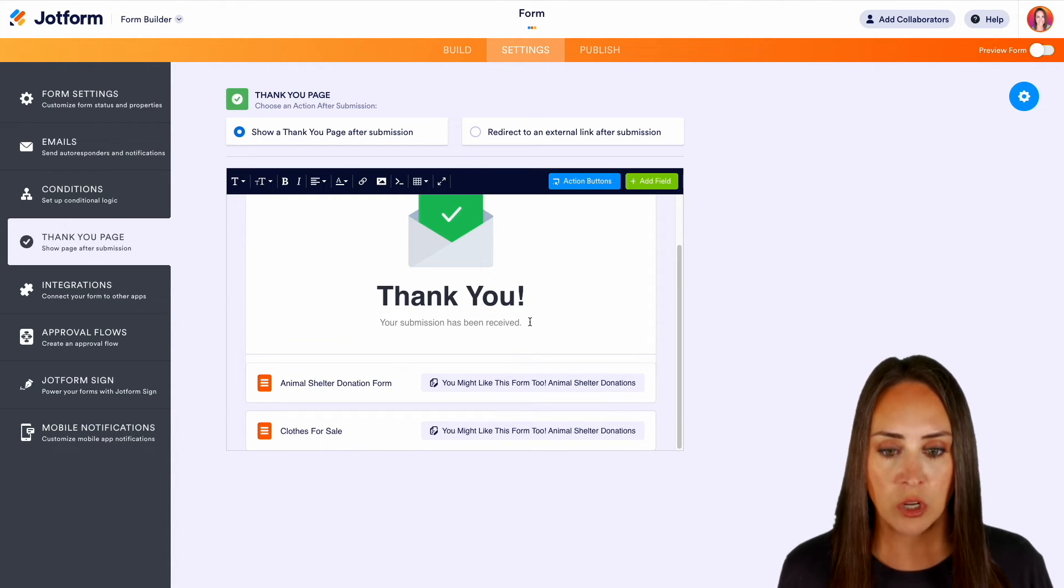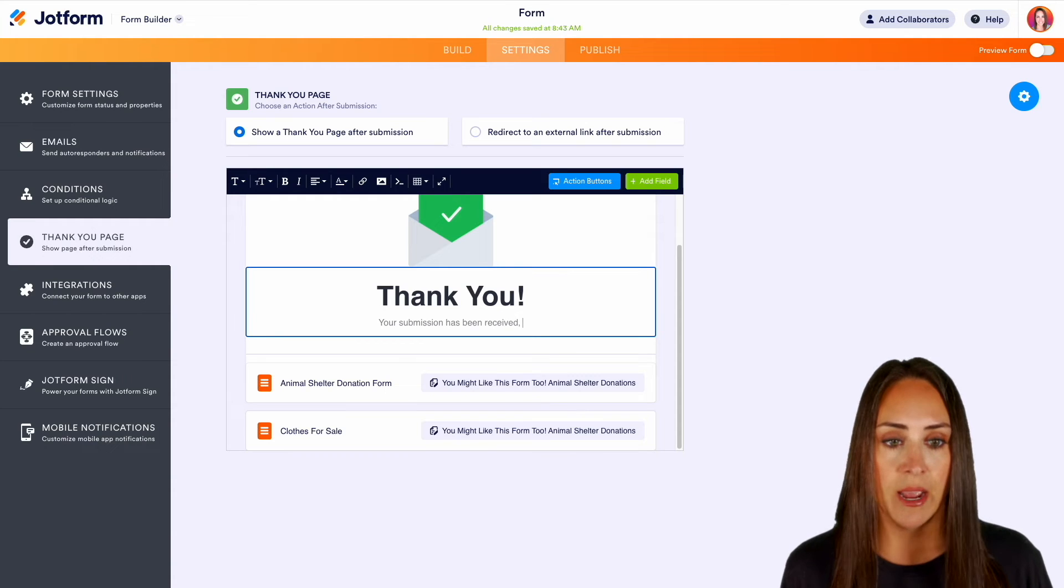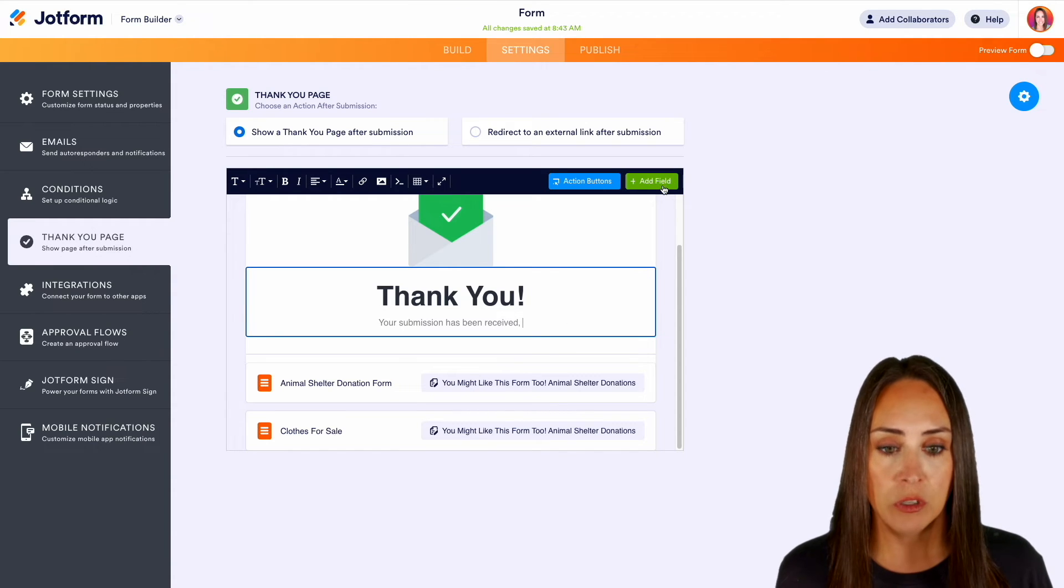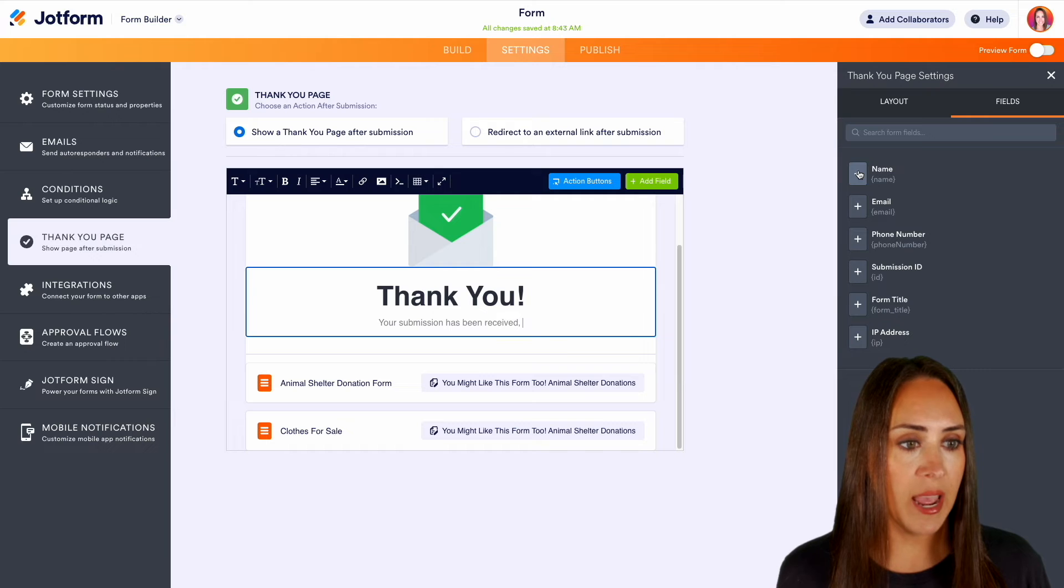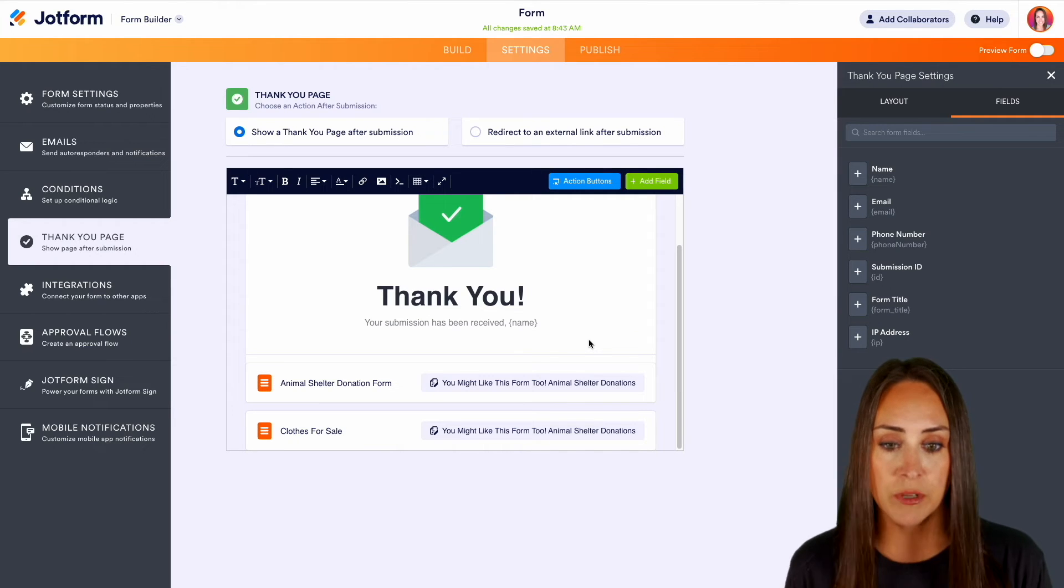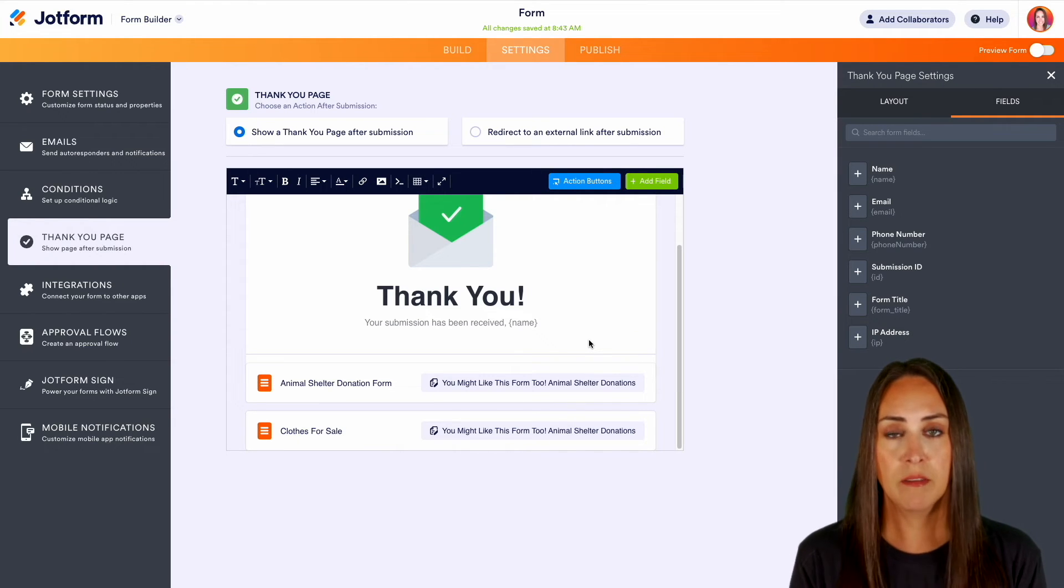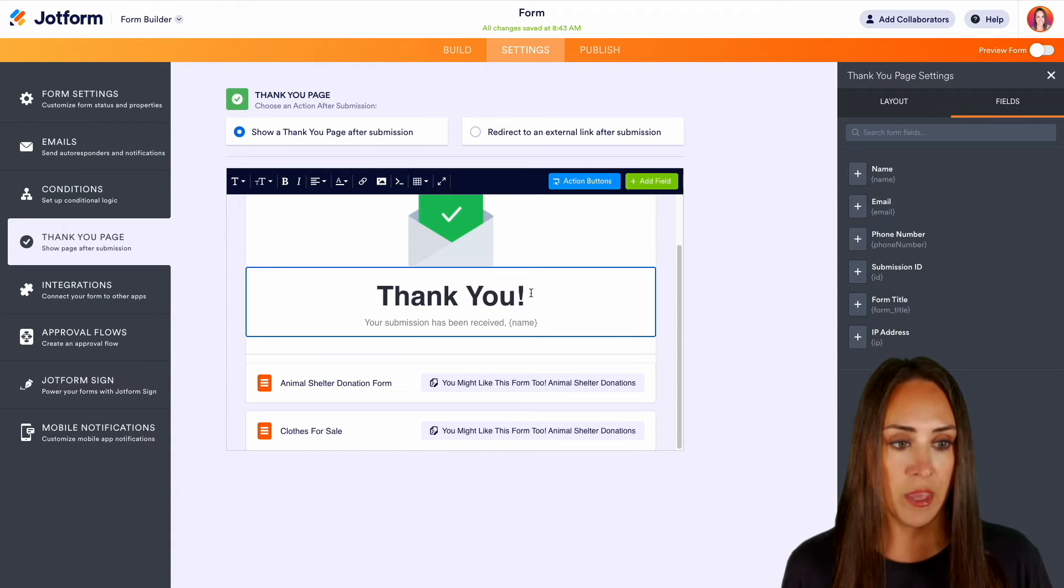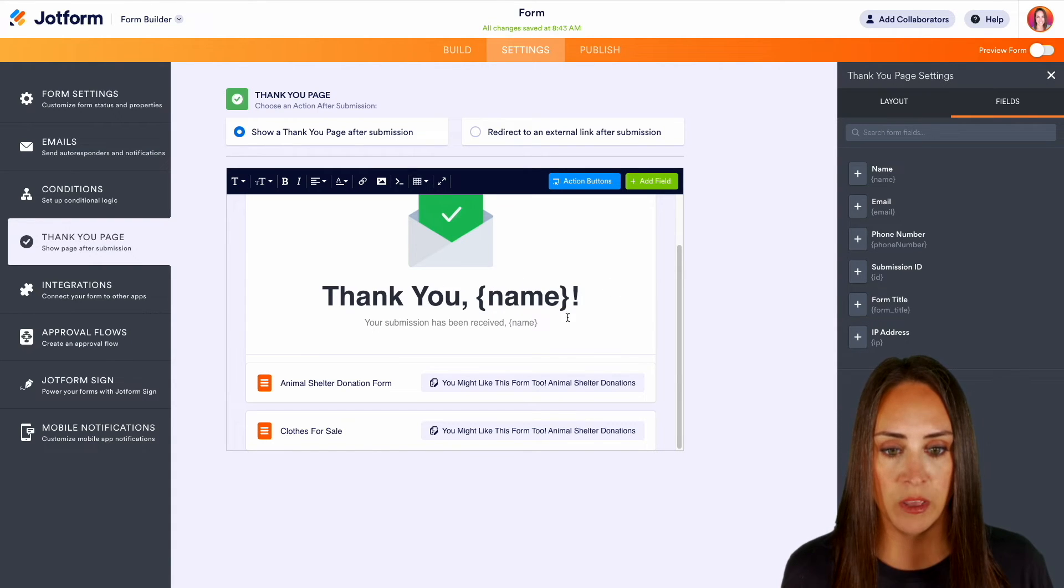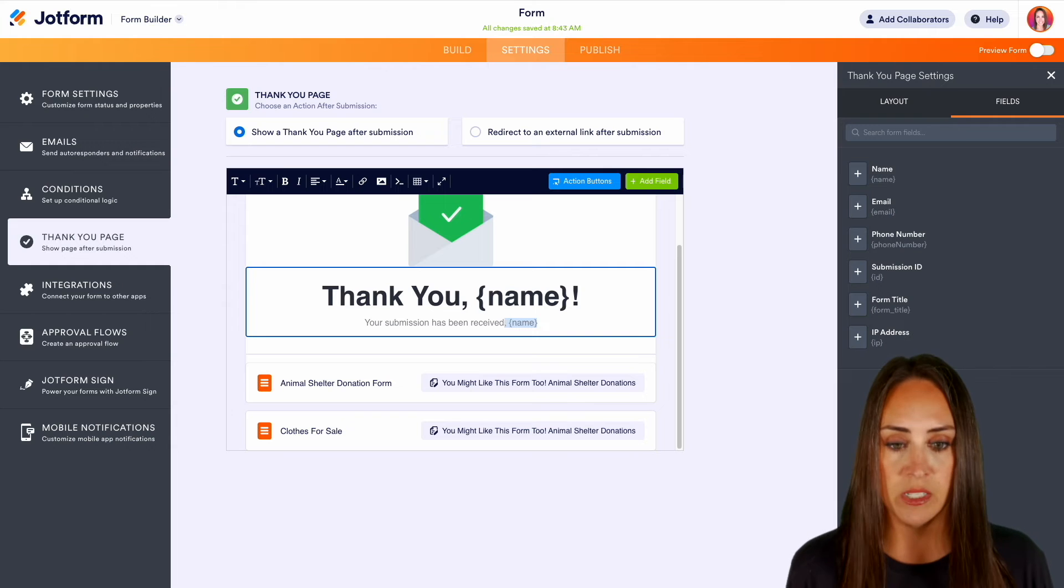Now we can also make this more personalized and we can add fields. So if I choose to add field I can choose to add their name. So your submission has been received, John Smith. Easy peasy. Or we could even put it up here in this main part: Thank you John Smith, your form has been received. Perfect.